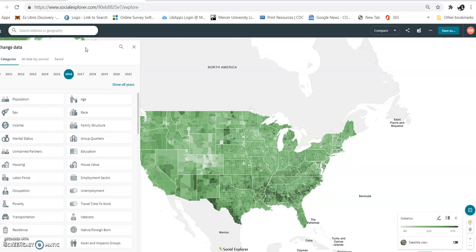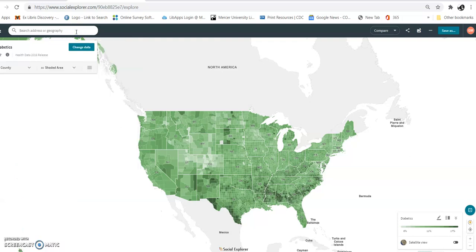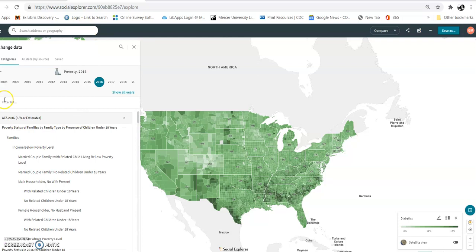The first thing I'm going to do is click 'Change Data.' I'm going to look at poverty — you could also look at health if you want. Let's look at diabetics. Now let's type in Bibb County and change this. We could also change the year if you want to.